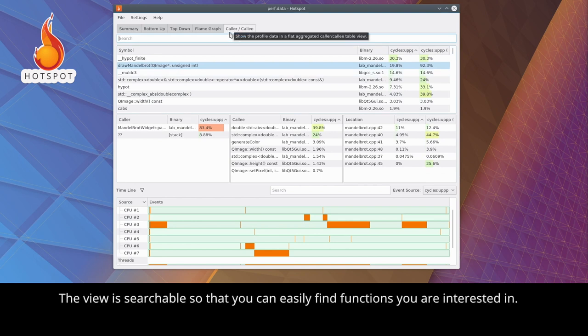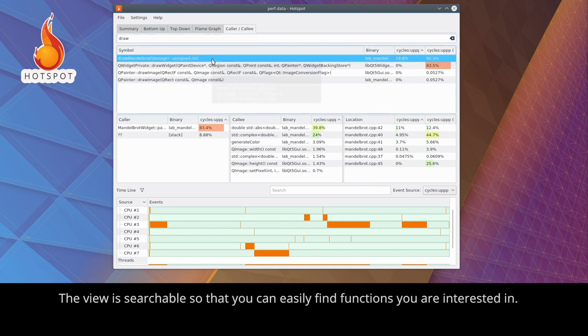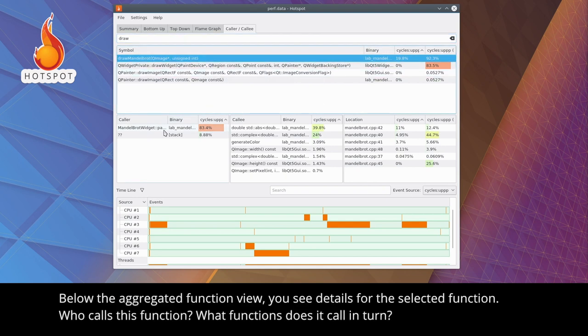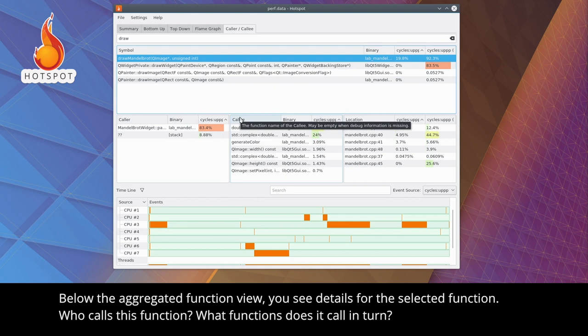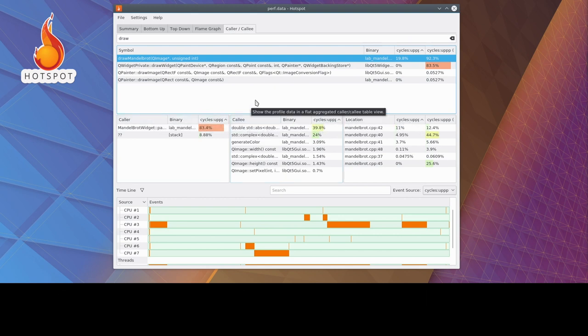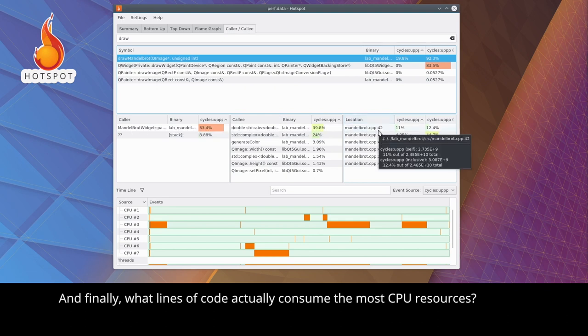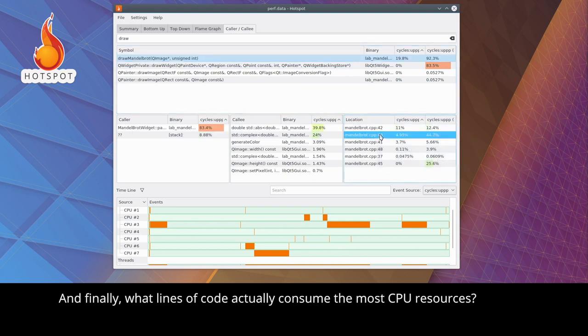The view is searchable so that you can easily find functions you are interested in. Below the aggregated function view, you see details for the selected function. Who calls this function? What functions does it call in turn? And finally, what lines of code actually consume the most CPU resources?